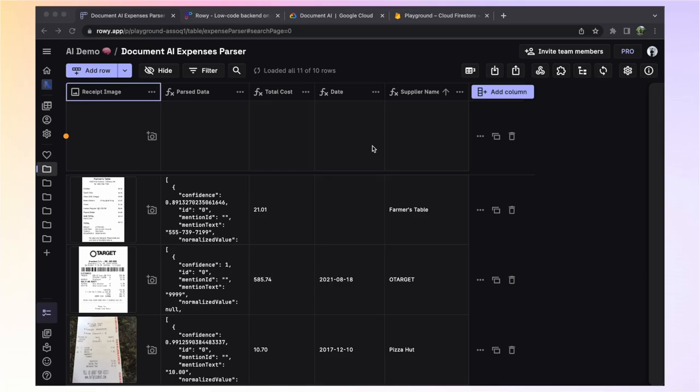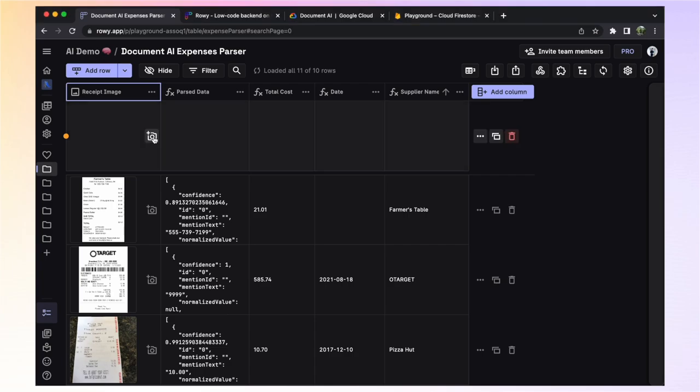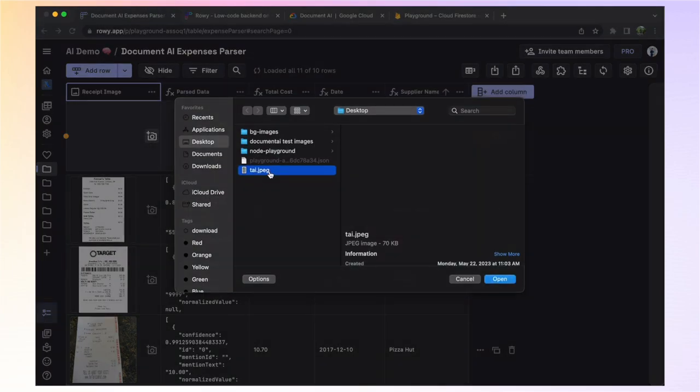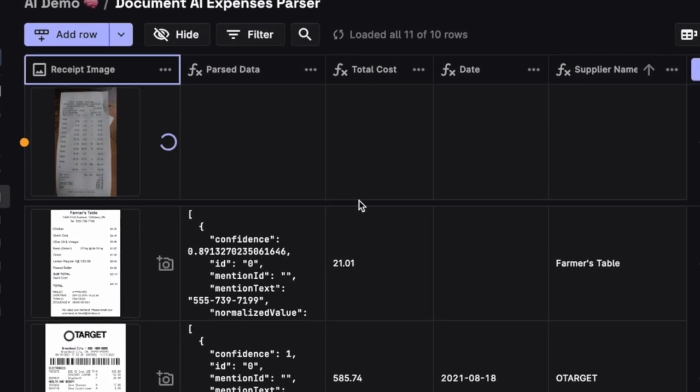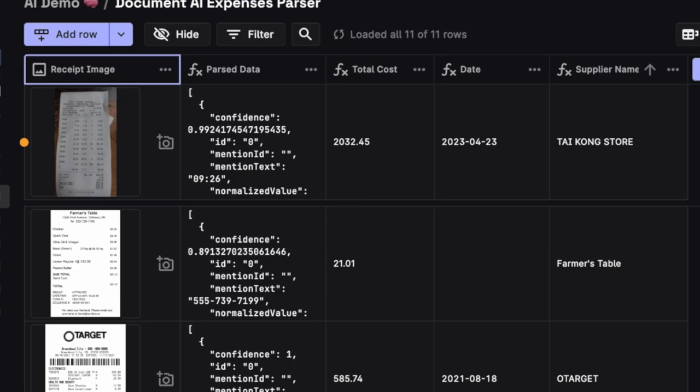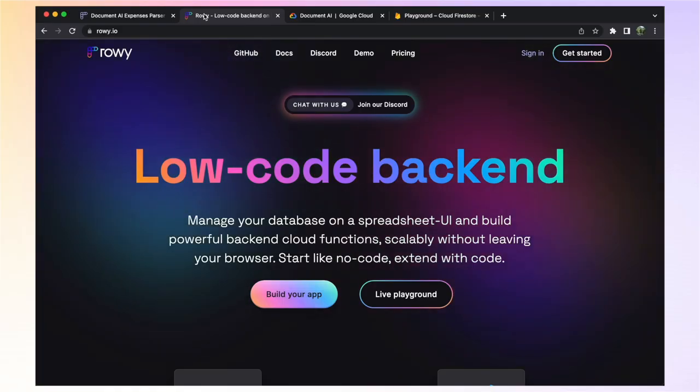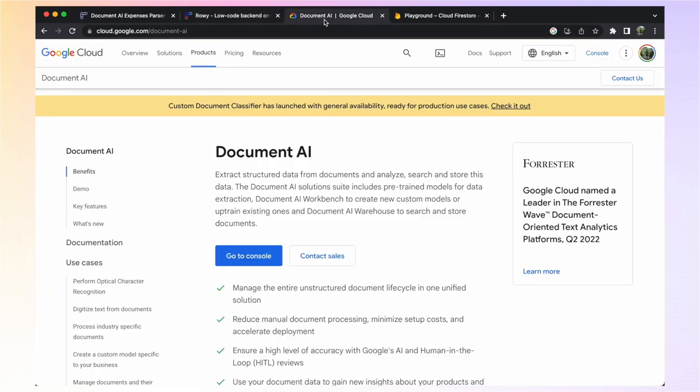Let's see how you can build a powerful expense parser using the latest technologies in AI. You'll be able to upload a receipt and extract its structured data such as total cost, supplier name, purchase date, and so forth. We will be building this project in low code using ROWE for managing the backend running on Google Cloud. We will also be using Google's Document AI to analyze and parse the receipts, leveraging one of its pre-trained models for data extraction.